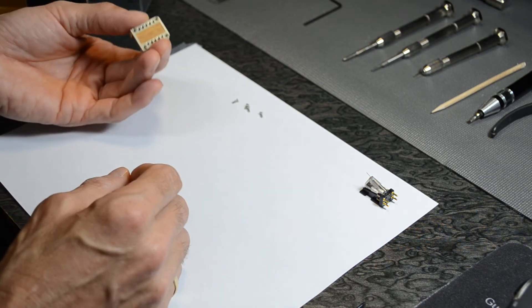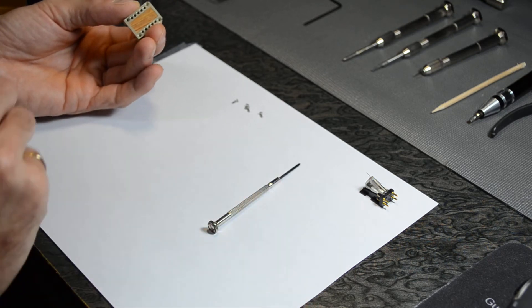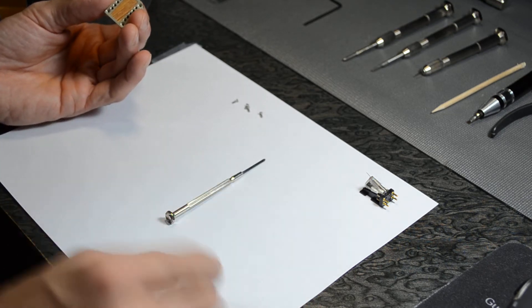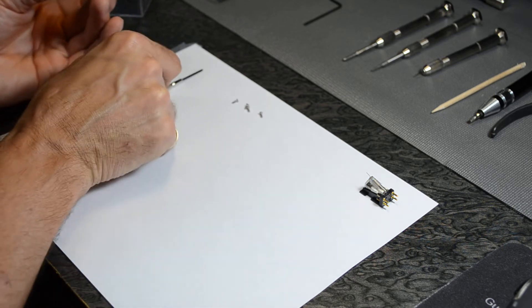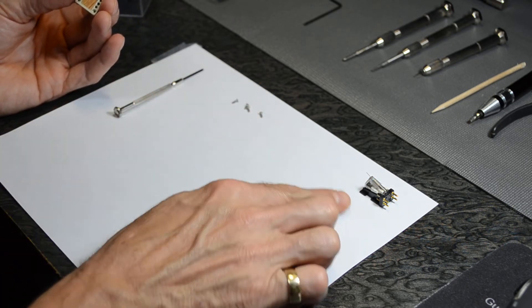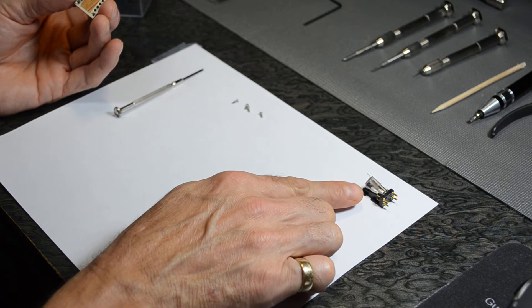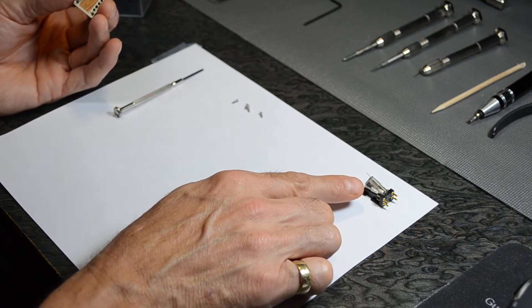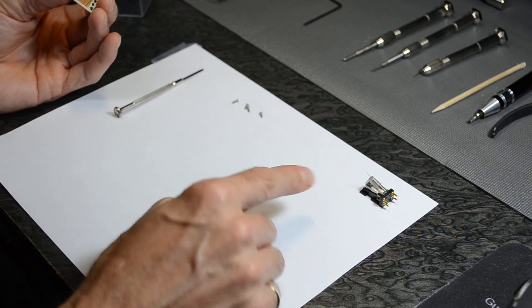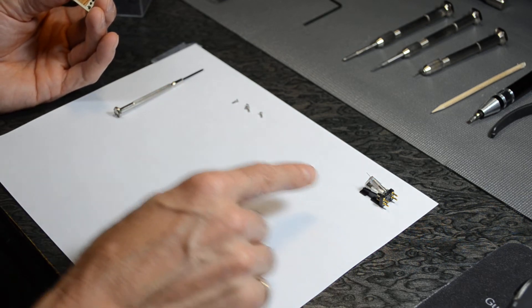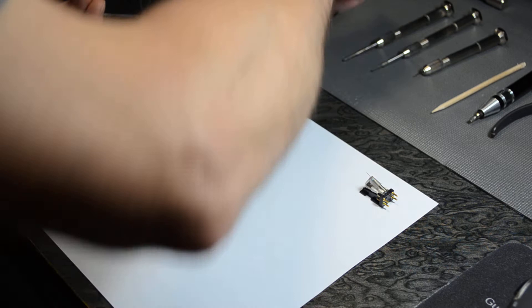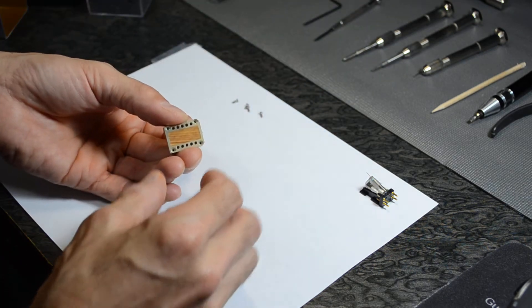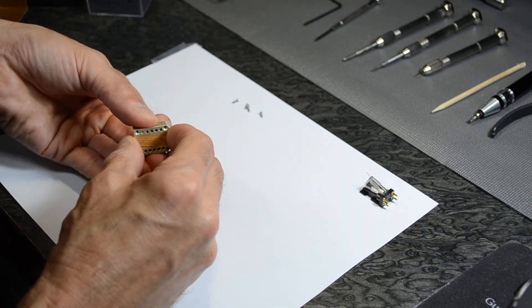So once the screws are taken out, before I forget, all your metallic tools, make sure they are always far away from the cartridge. As the cartridge has a magnetic system inside, all the metallic parts will be attracted to it. So once this is done, once the screws are removed, I remove the cover.